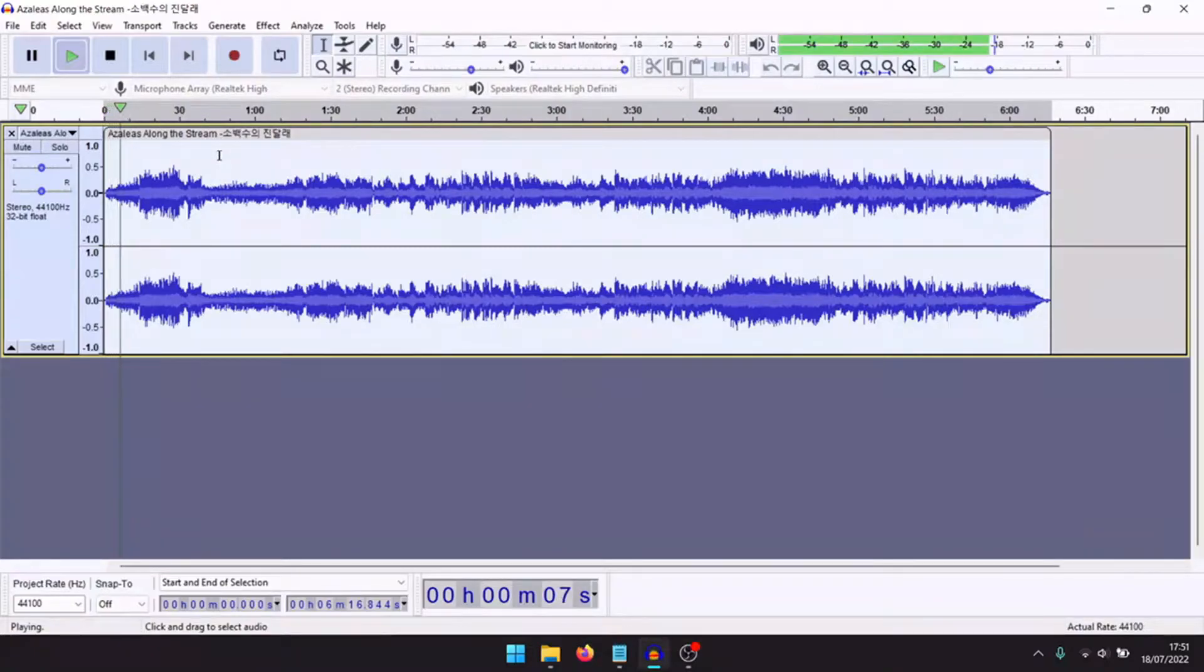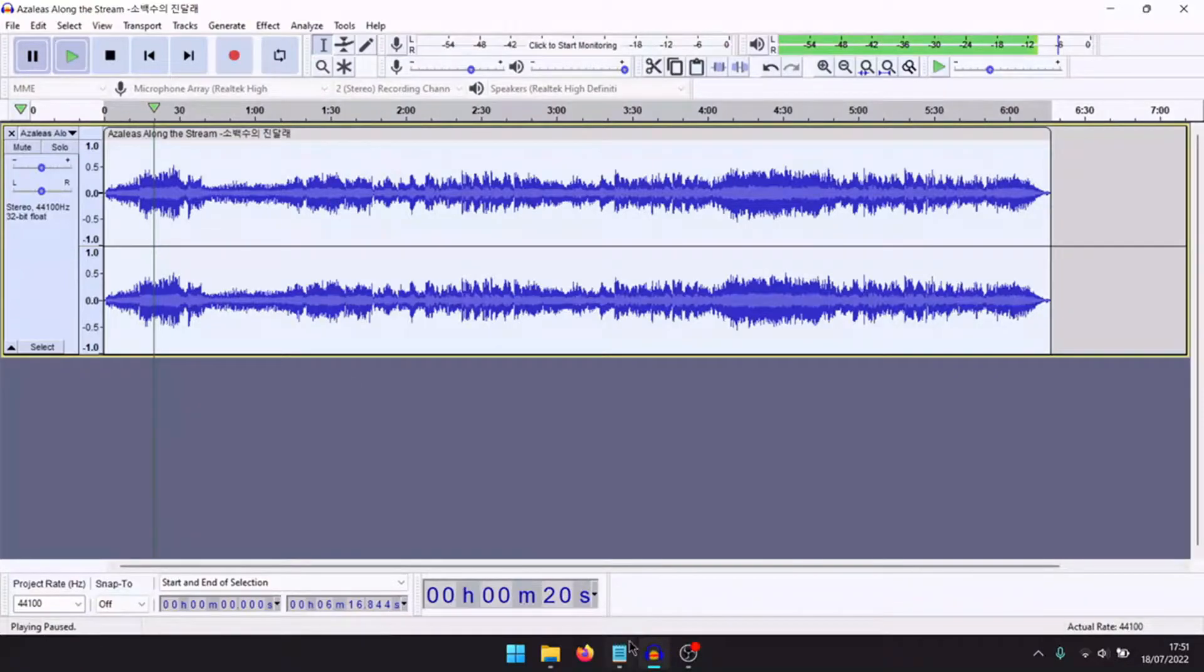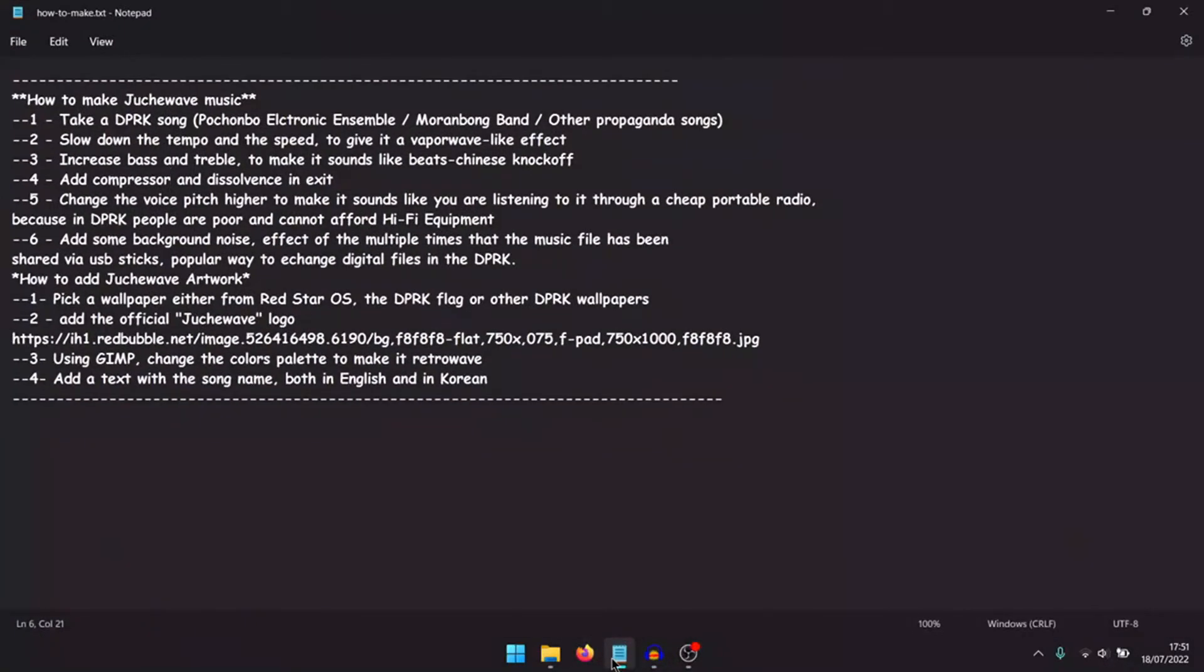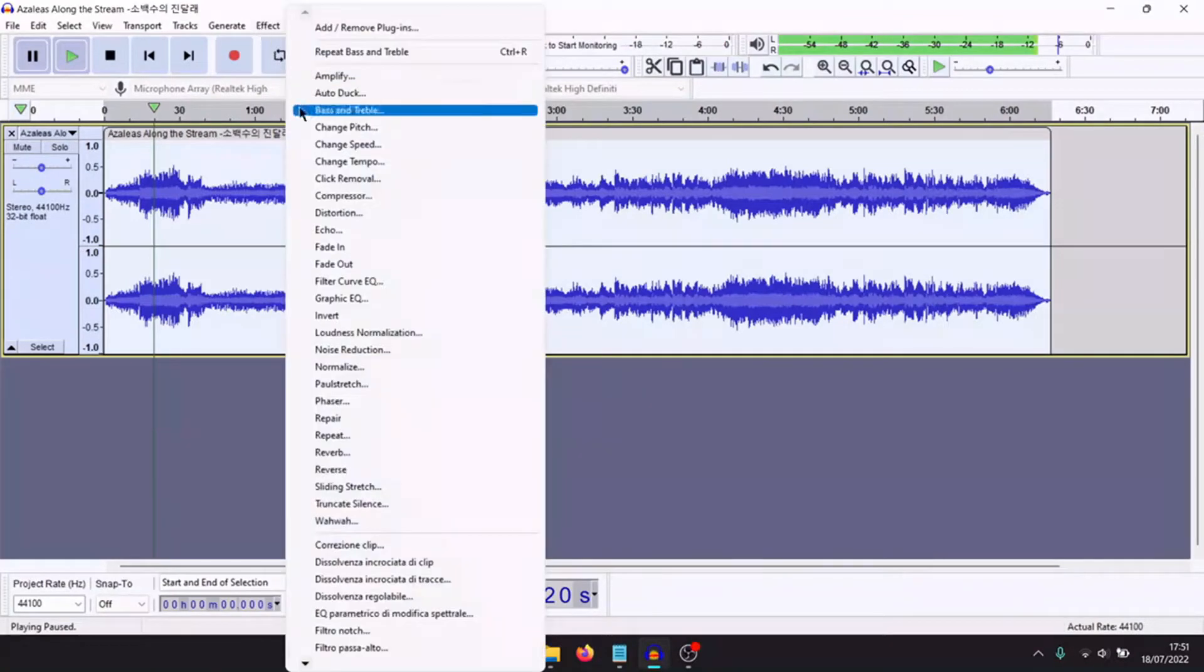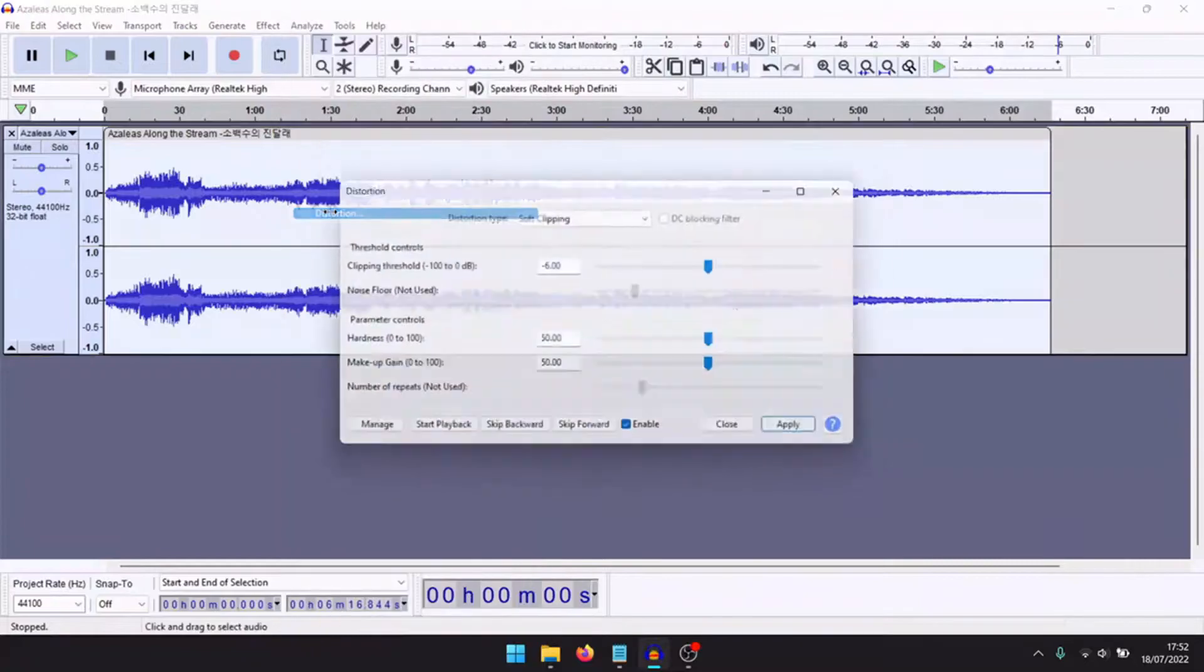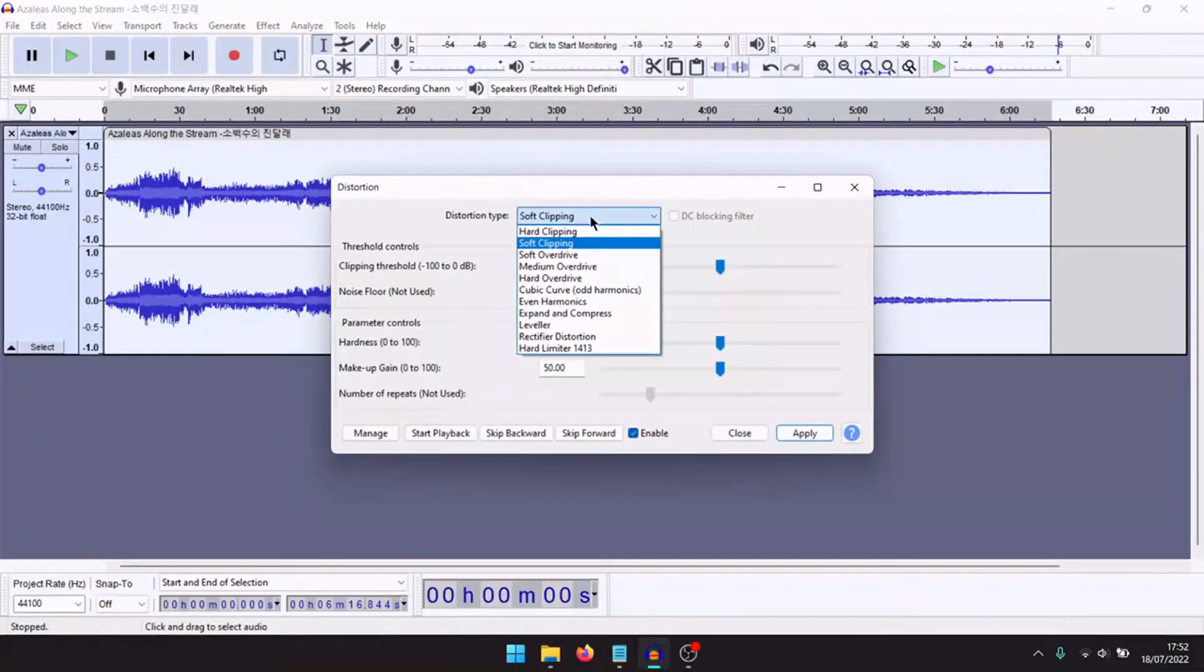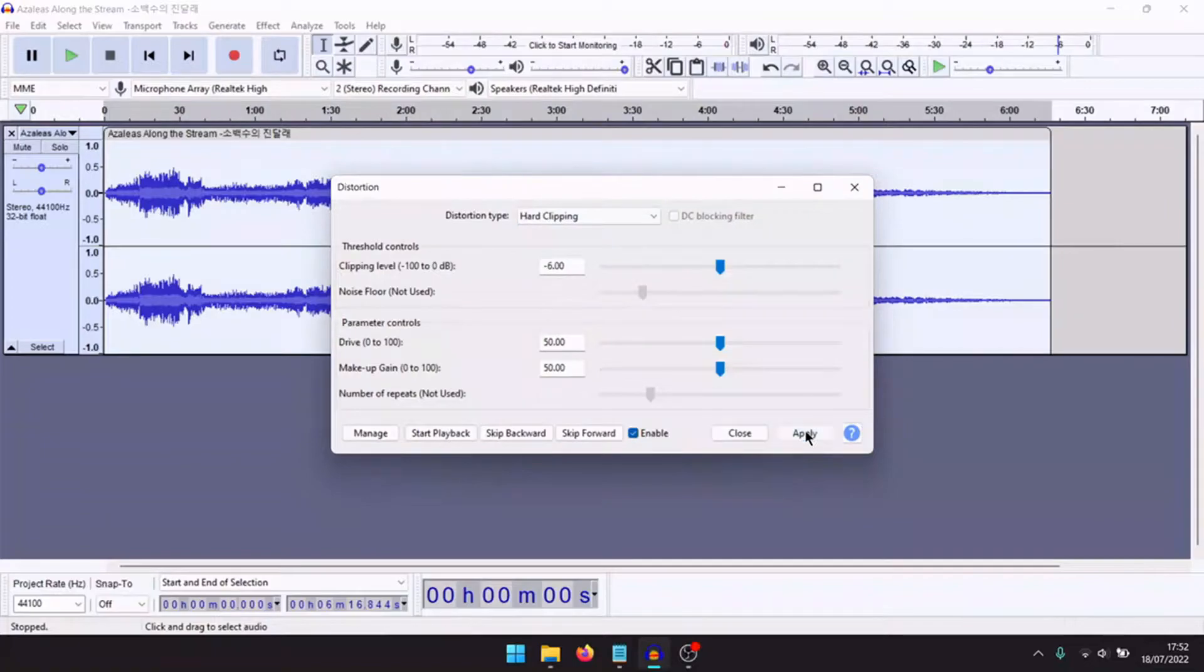Now add a compression effect. Now add a little distortion. High clipping is good.